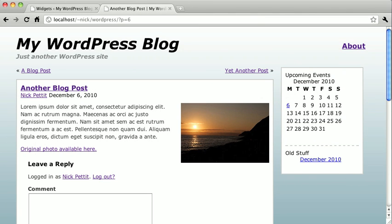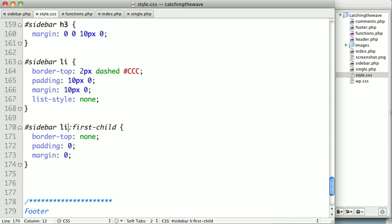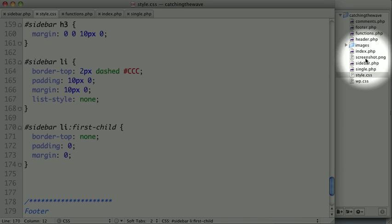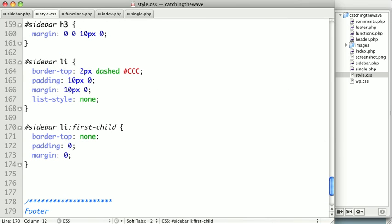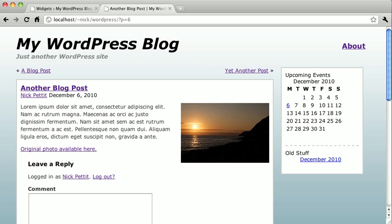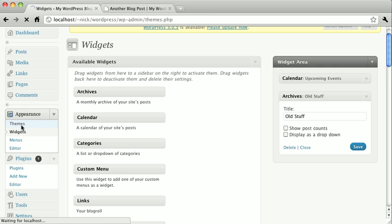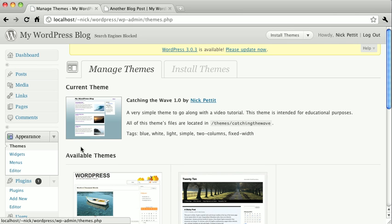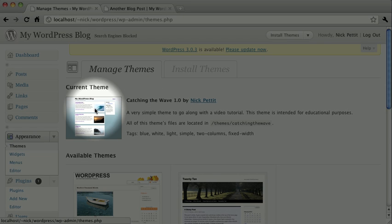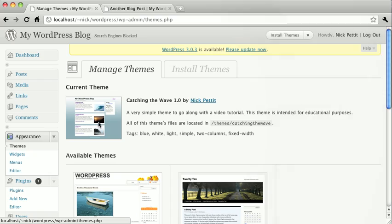Now, to finish up our theme, we do need to make a .png image with the file name screenshot and put it into our root directory. This file needs to be 300 pixels wide and 225 pixels tall. Once you've created this image and put it into your root directory, which I have already done, screenshot.png, it will actually appear in the themes section of your admin panel, which you can see right here.